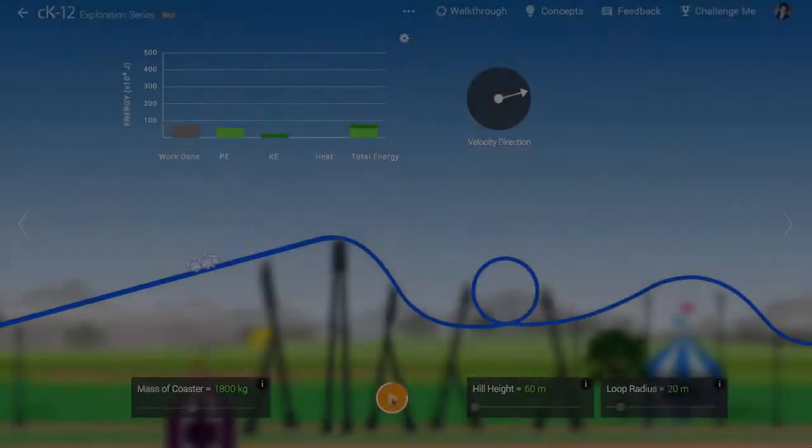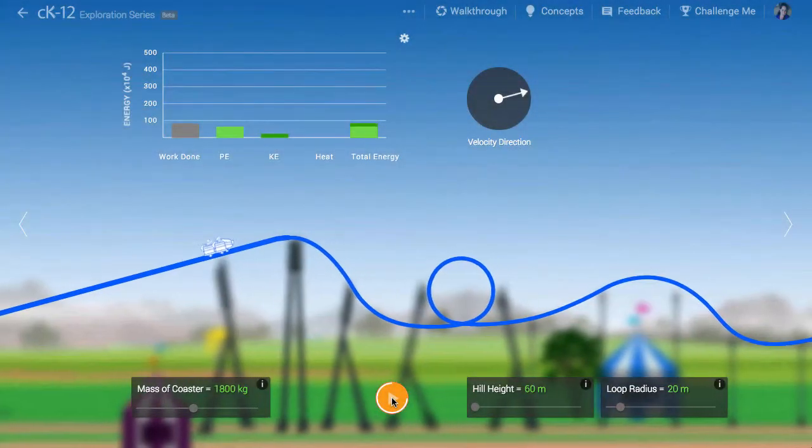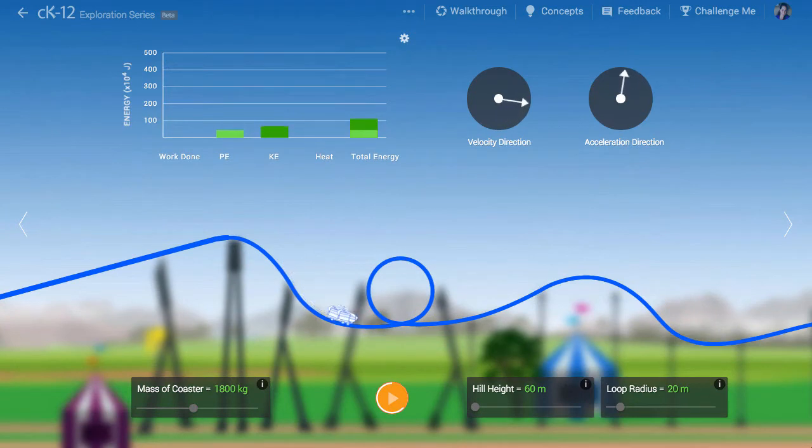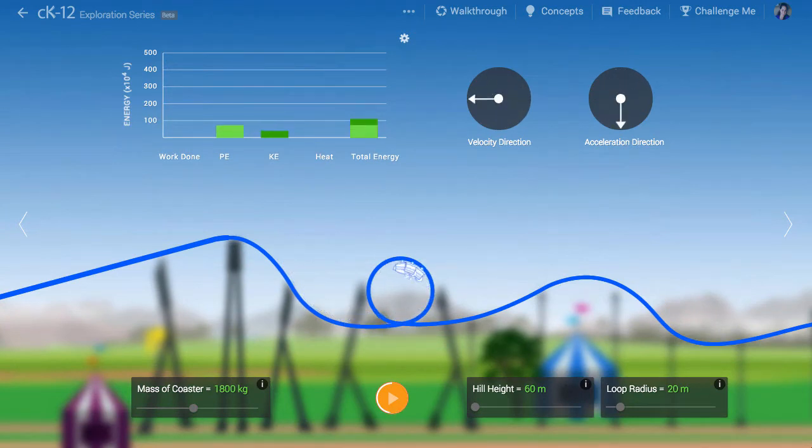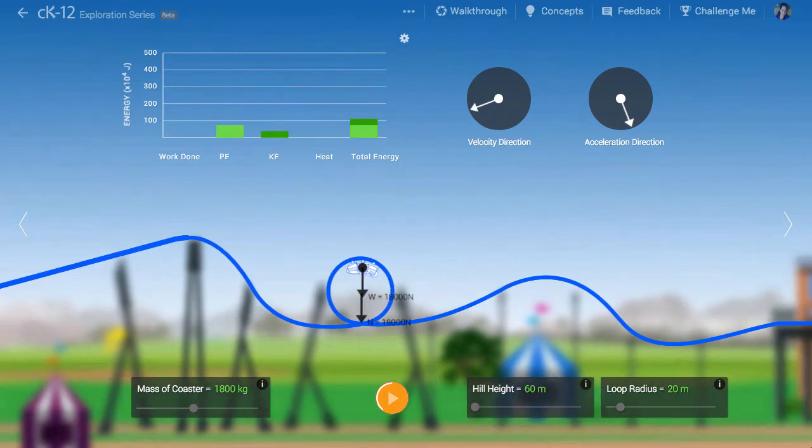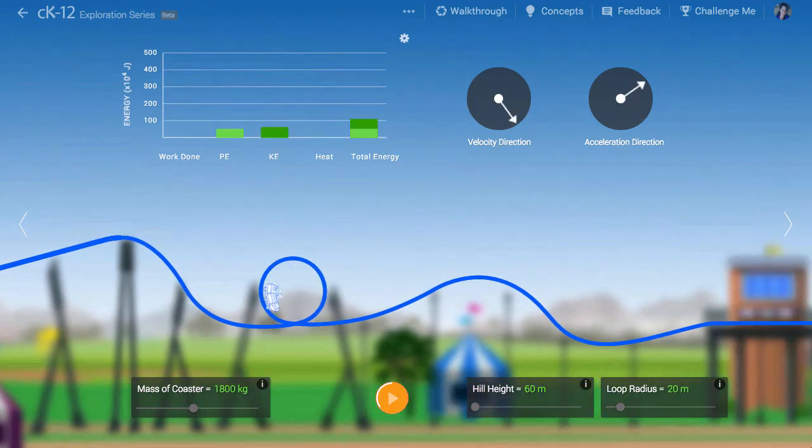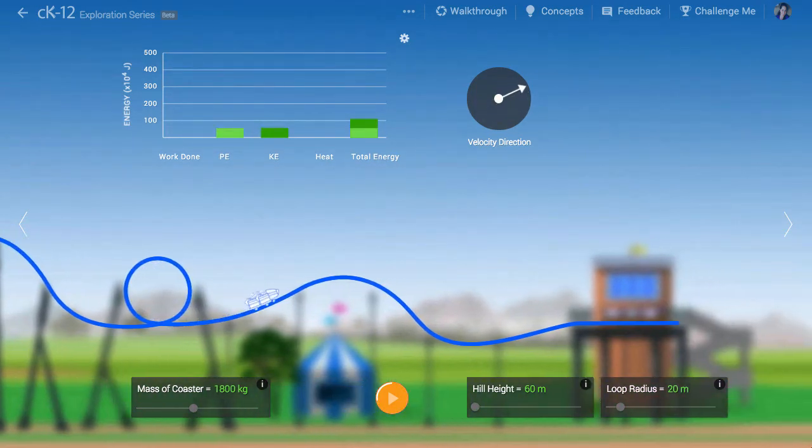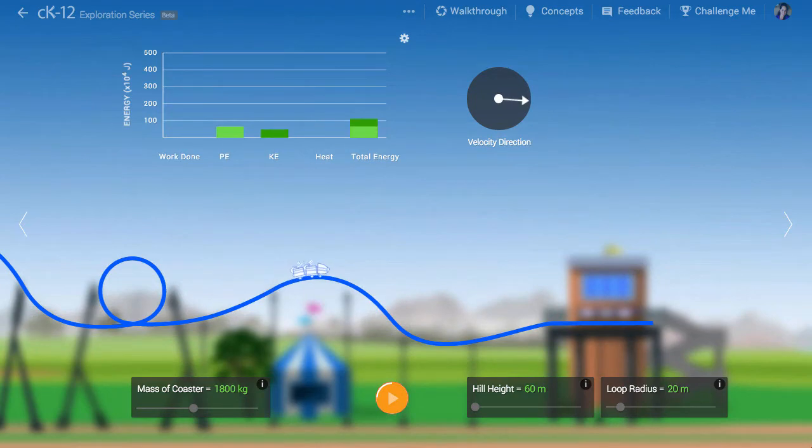When moving in a circle, the net force is said to be centripetal. We imagine a roller coaster at the bottom or top of a loop as going in a circle. Likewise, when the coaster goes over the top of a hill, that is also like moving in a circle.